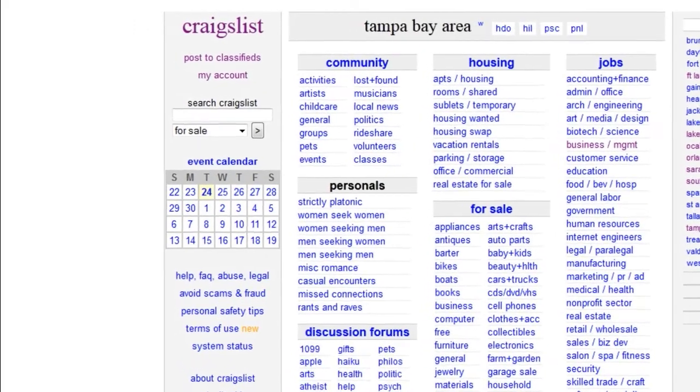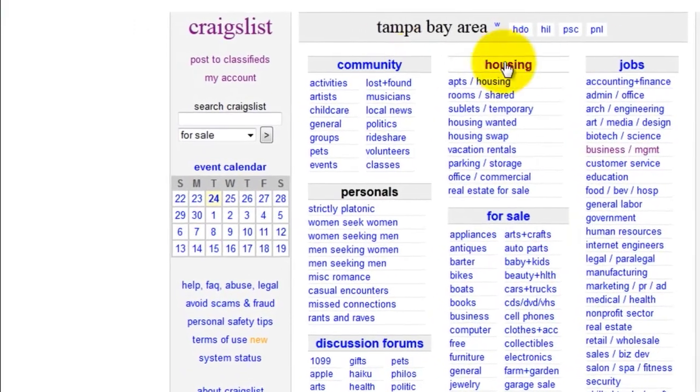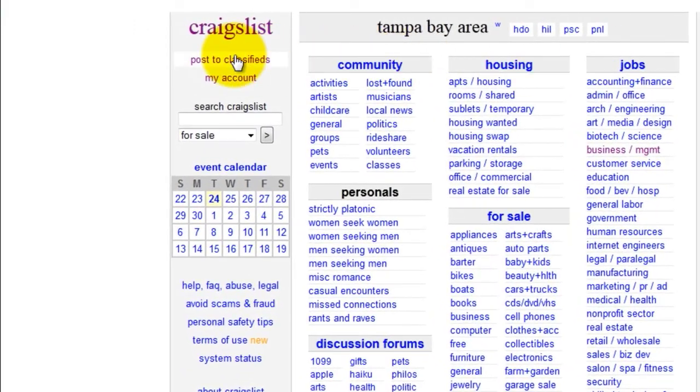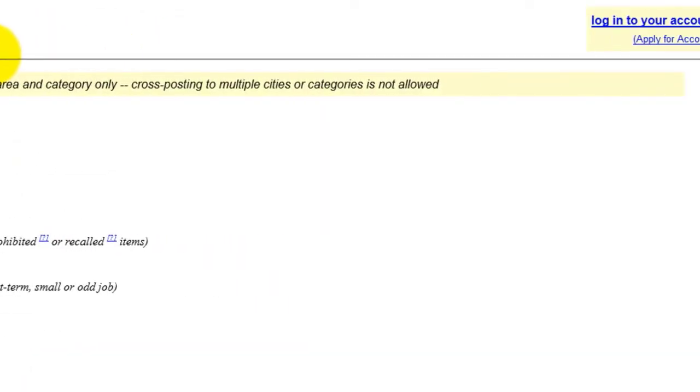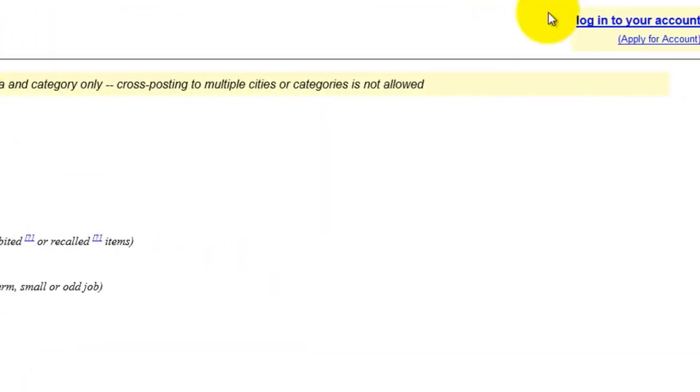In the top left-hand corner, click Post to Classifieds. Then, either log in to your account or apply for an account.